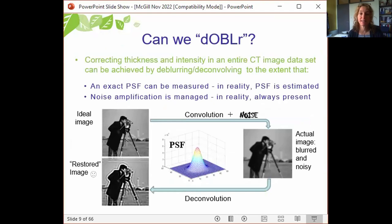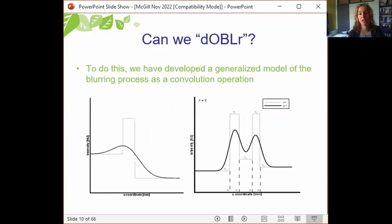Correcting thickness and intensity in an entire CT image dataset can be achieved by de-blurring or de-convolving using an exact point spread function (PSF). A PSF describes how an infinitely small, infinitely high-intensity single point appears in a given image. Since the PSF must be estimated and noise amplification must be managed, we developed a generalized model of the blurring process as a convolution operation, assuming a cortical bone profile as a rectangular function with a PSF estimated as a normalized Gaussian, and used inverse fitting optimization to solve for the unknown variables: the width, intensity, and sigma of the Gaussian.